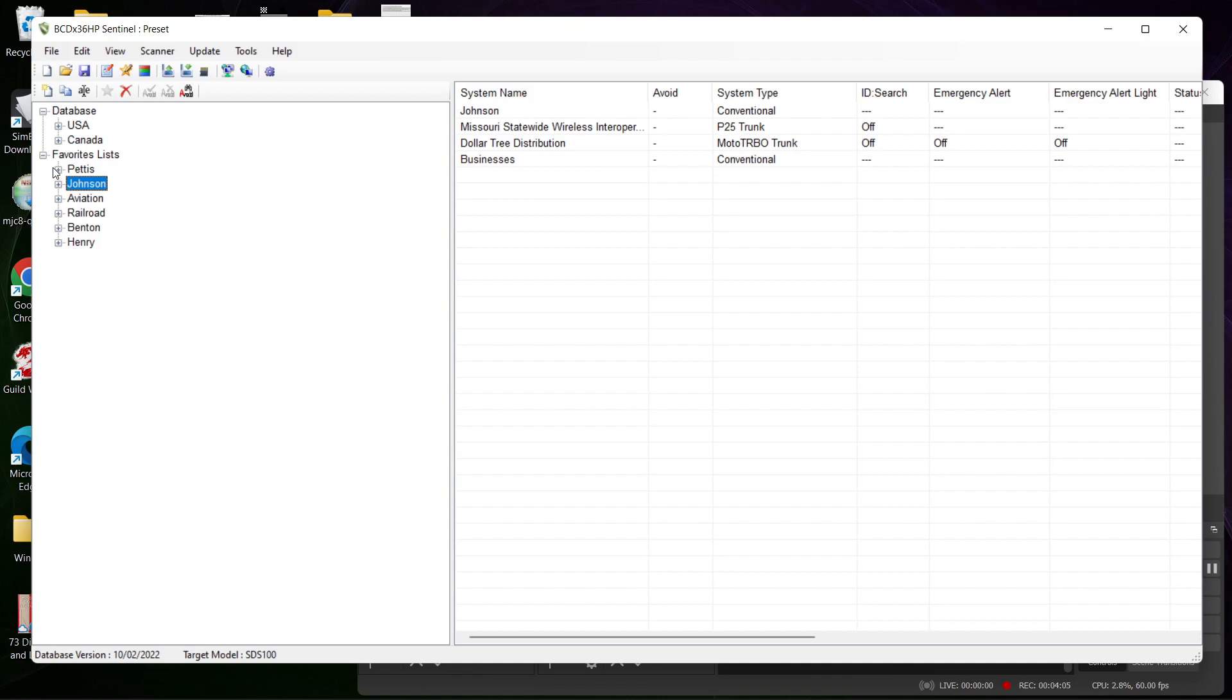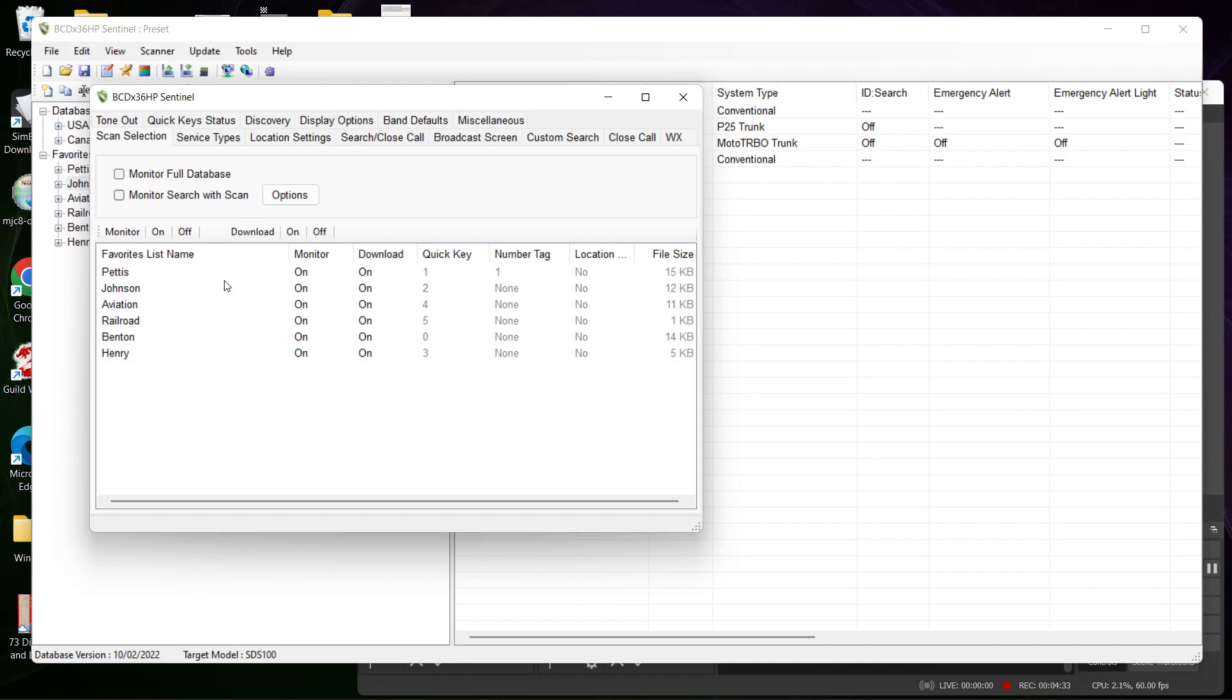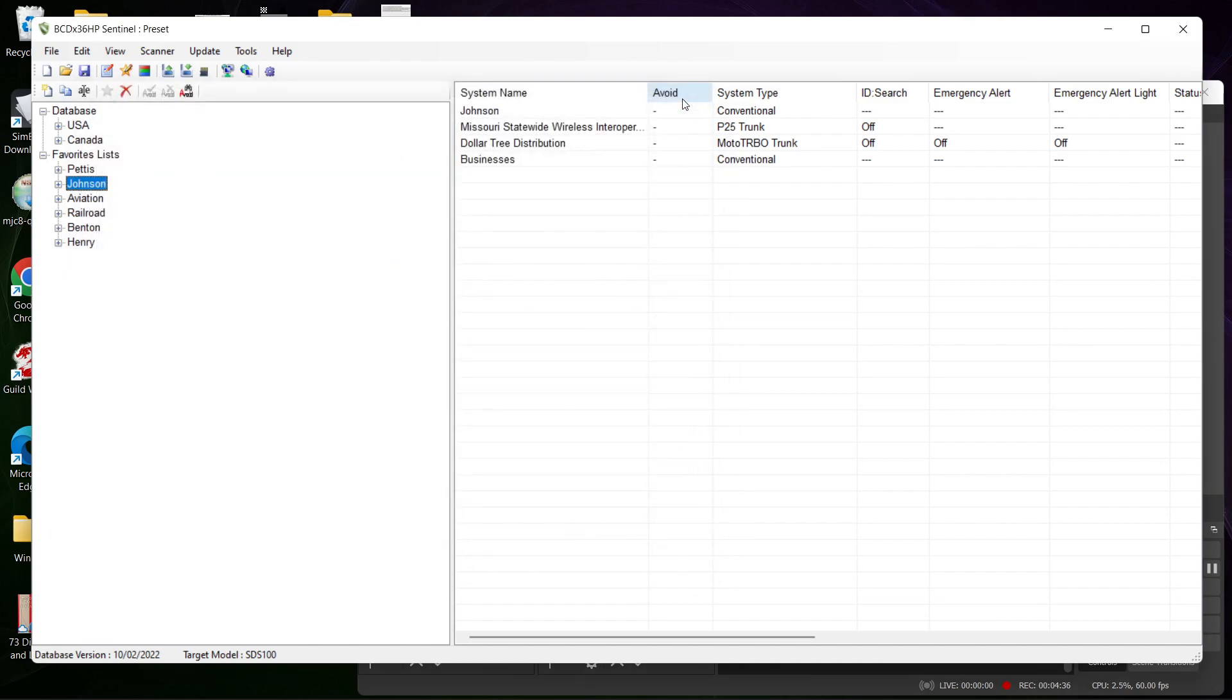Again, I do want to go over - when you do make changes and upload it to your scanner, you want to make sure scan selection is selected and everything is turned on. Download and Monitor is turned on. If you use the quick keys, you can turn these on and off using the quick keys, which I covered in the first video.